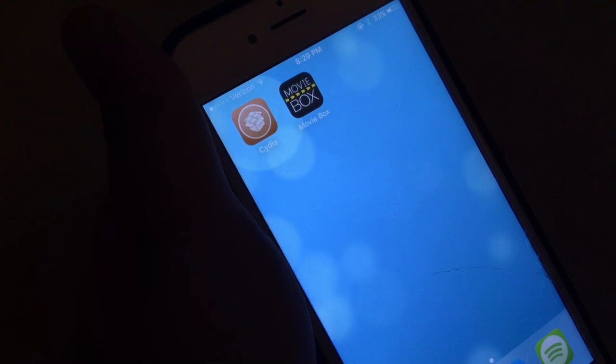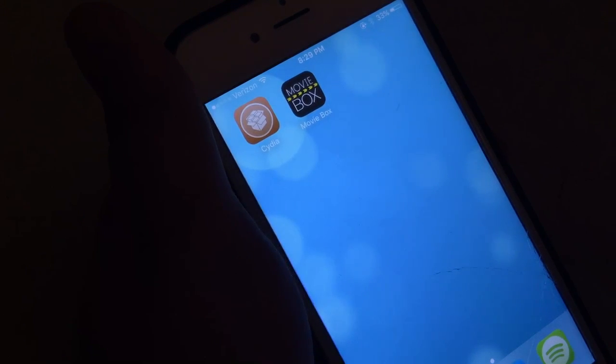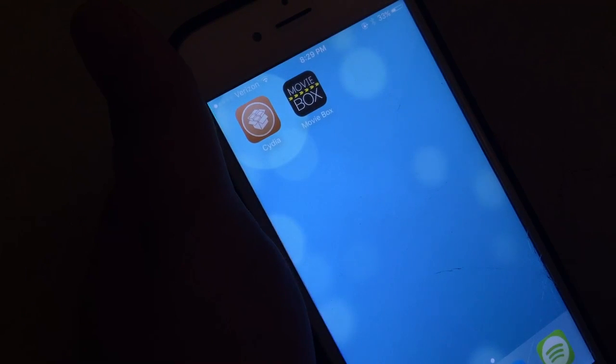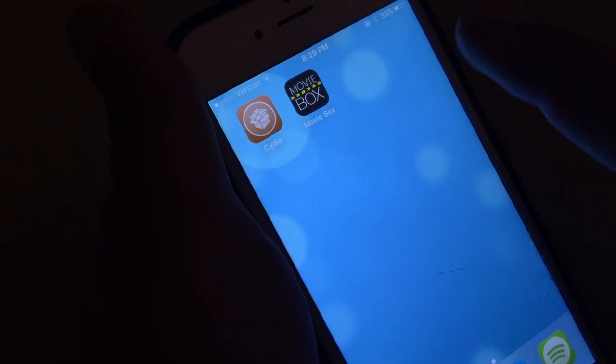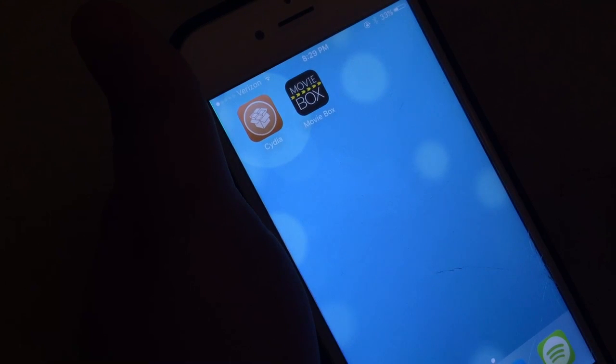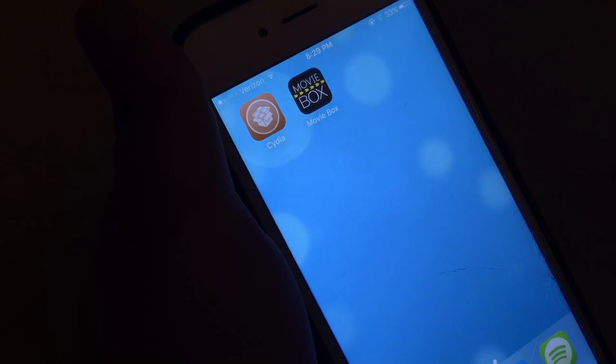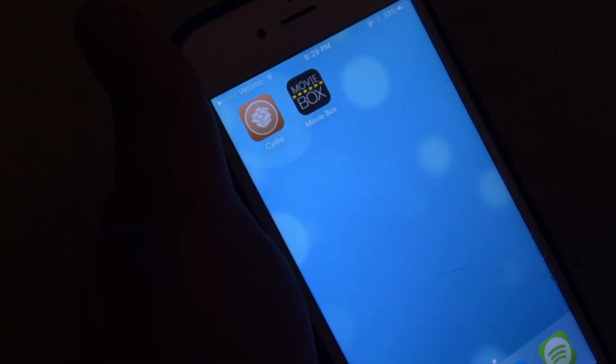What is going on YouTube? I am EverydayApple and today I'm going to be showing you guys how to download MovieBox for free in iOS 9.2 to 9.3.3.